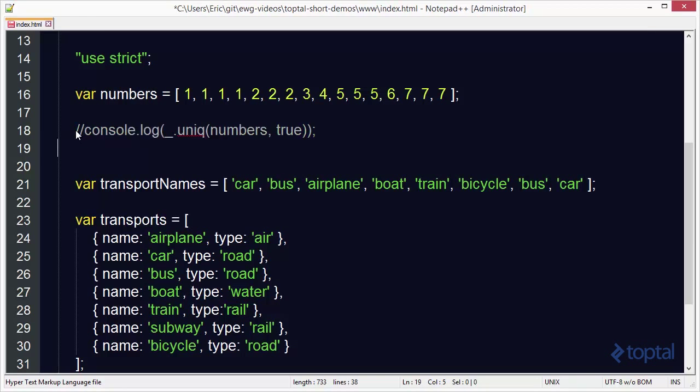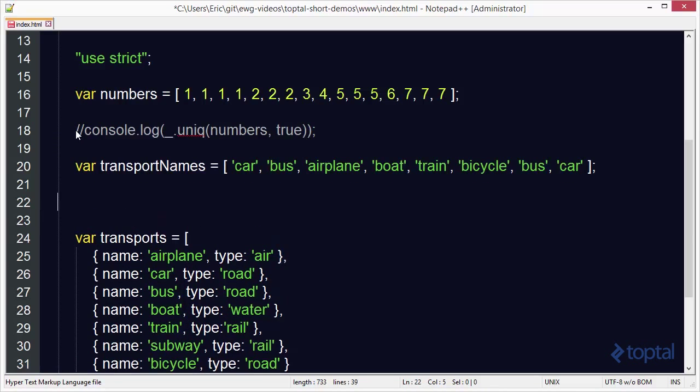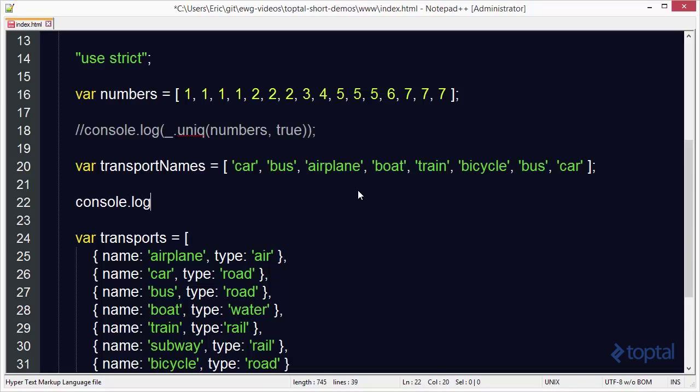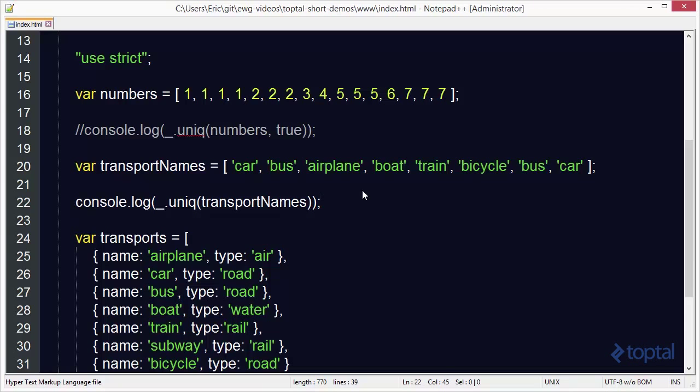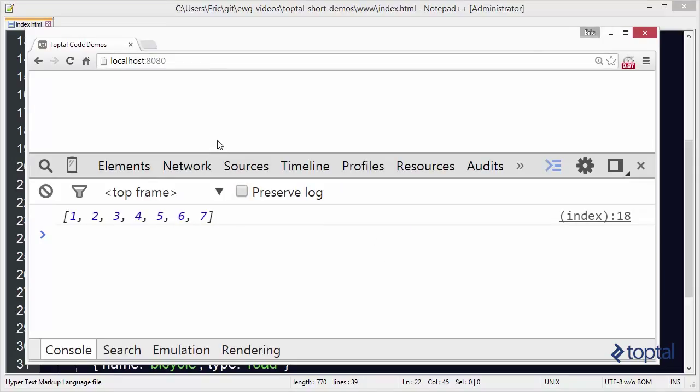So that shows how we can do this with a sorted list and use that optimized algorithm. But let's say we have an unsorted list like transport names. I've got an array here with car, bus, airplane, boat, train, bicycle, and then you'll notice at the end of the list we have bus and car repeated again. We can simply call the unique function on this.